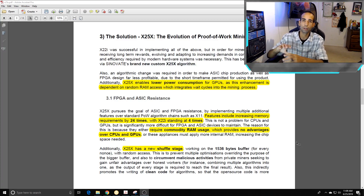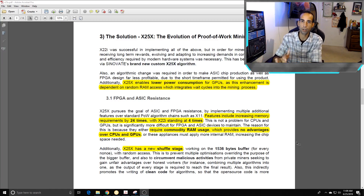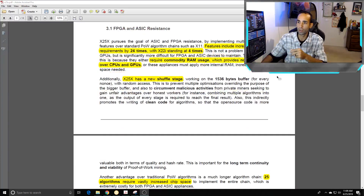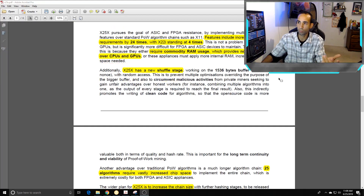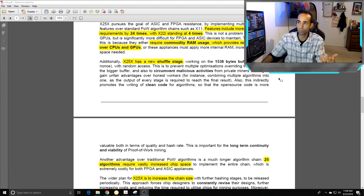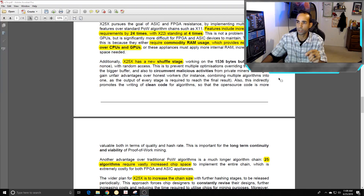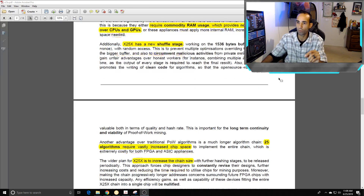It's ASIC resistant, not ASIC proof — there's a big difference. x25x also has a new shuffle stage working with a 1536-byte buffer to prevent multiple optimizations overriding the purpose of a bigger buffer and to circumvent malicious activities from private miners seeking unfair advantages over honest workers. This also indirectly promotes the writing of clean code for algorithms, so the open source code is more valuable in terms of quality and hash rate.